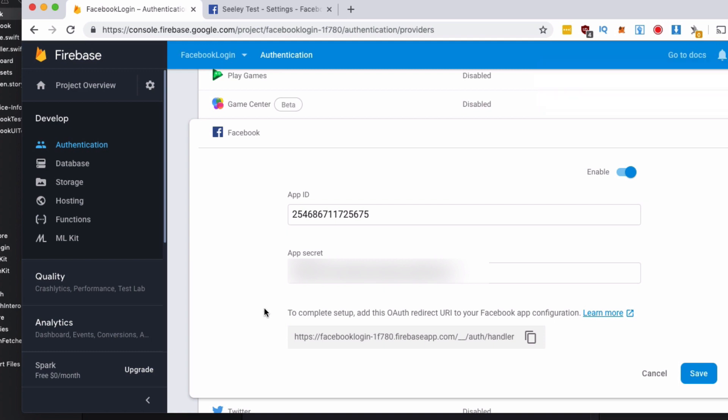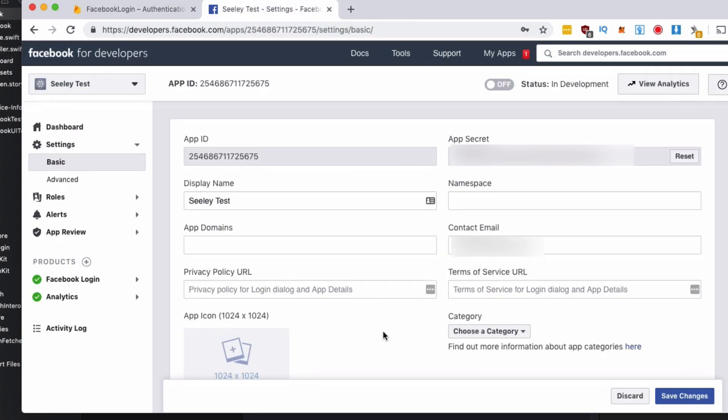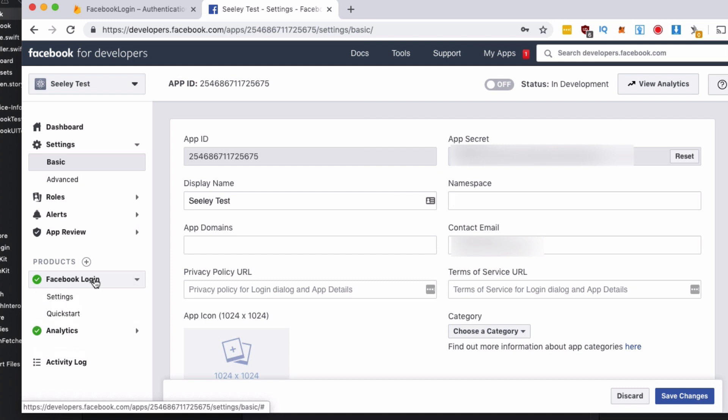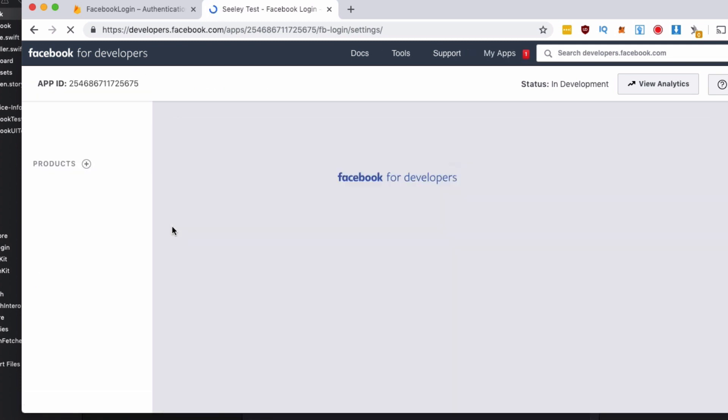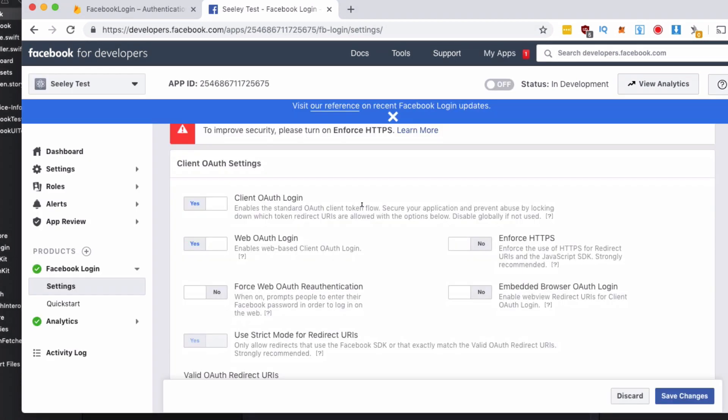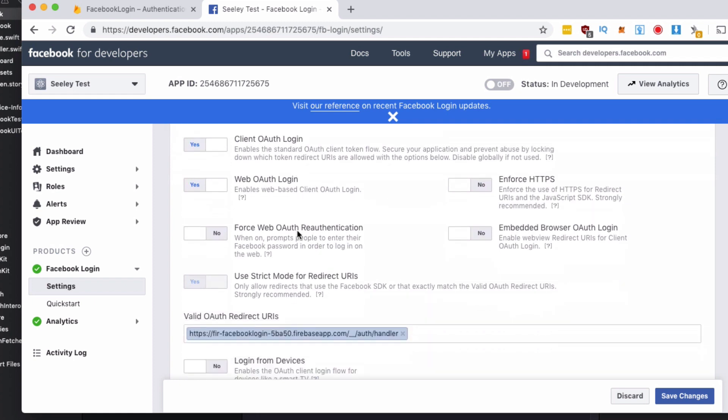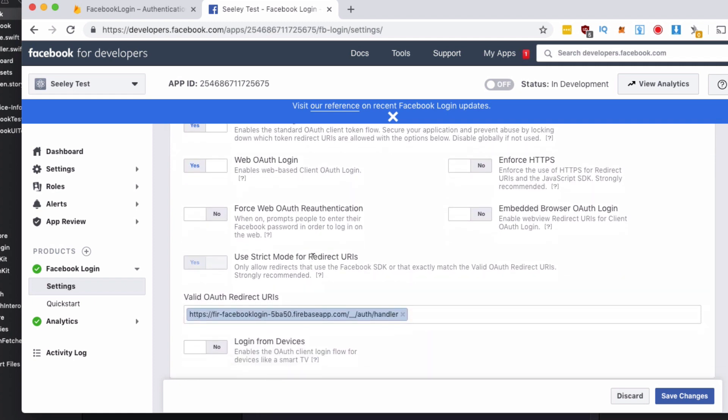Now we need to copy this Facebook OAuth redirect URI. So hit copy, go back to the Facebook developer console and then what you need to do on the left side, you'll see a Facebook login under products. So select that. If you don't see it, hit the add button, go to your settings for the Facebook login.